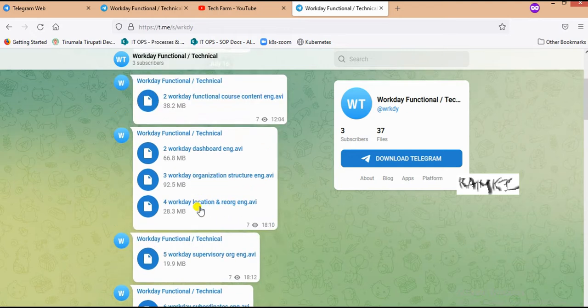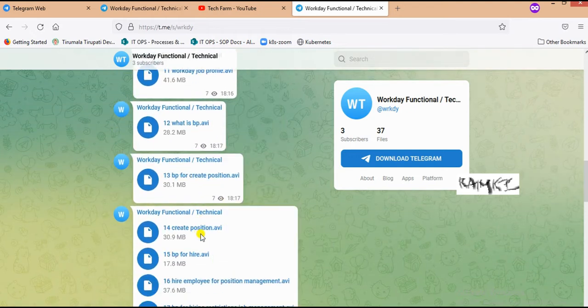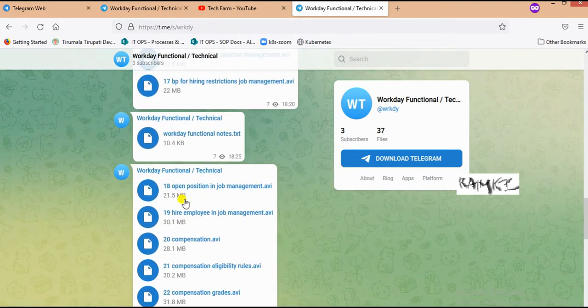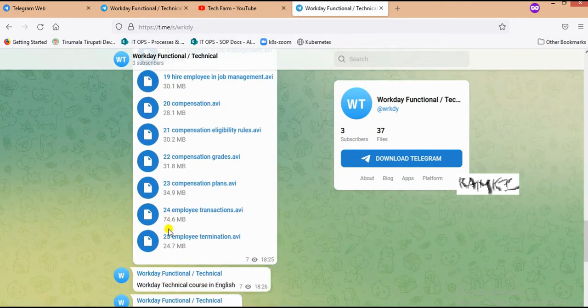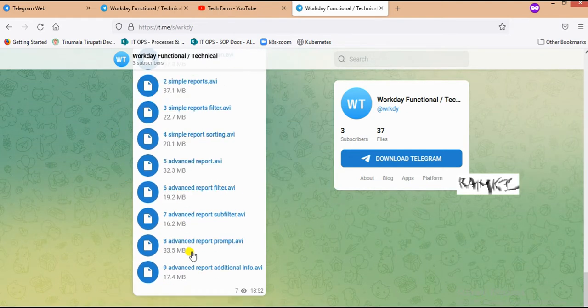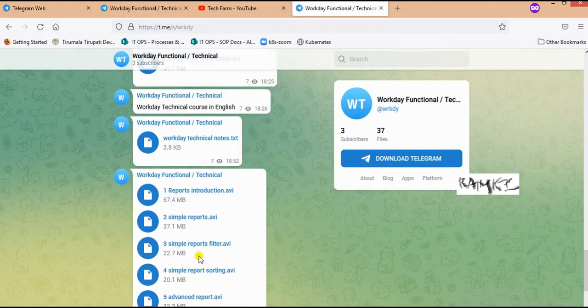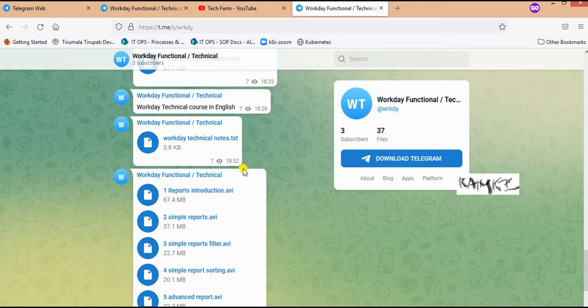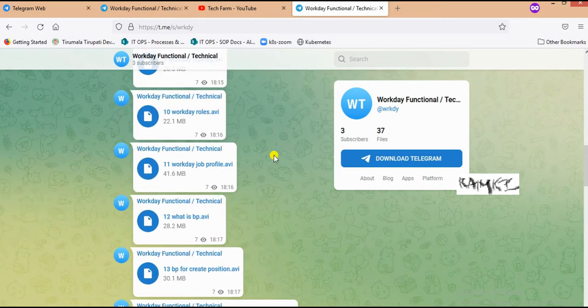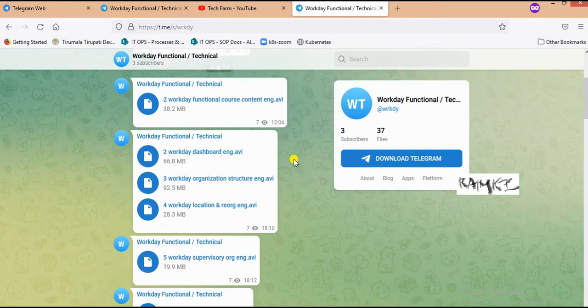We have 25 functional videos and 9 technical videos, as well as text notes. It's a public channel.